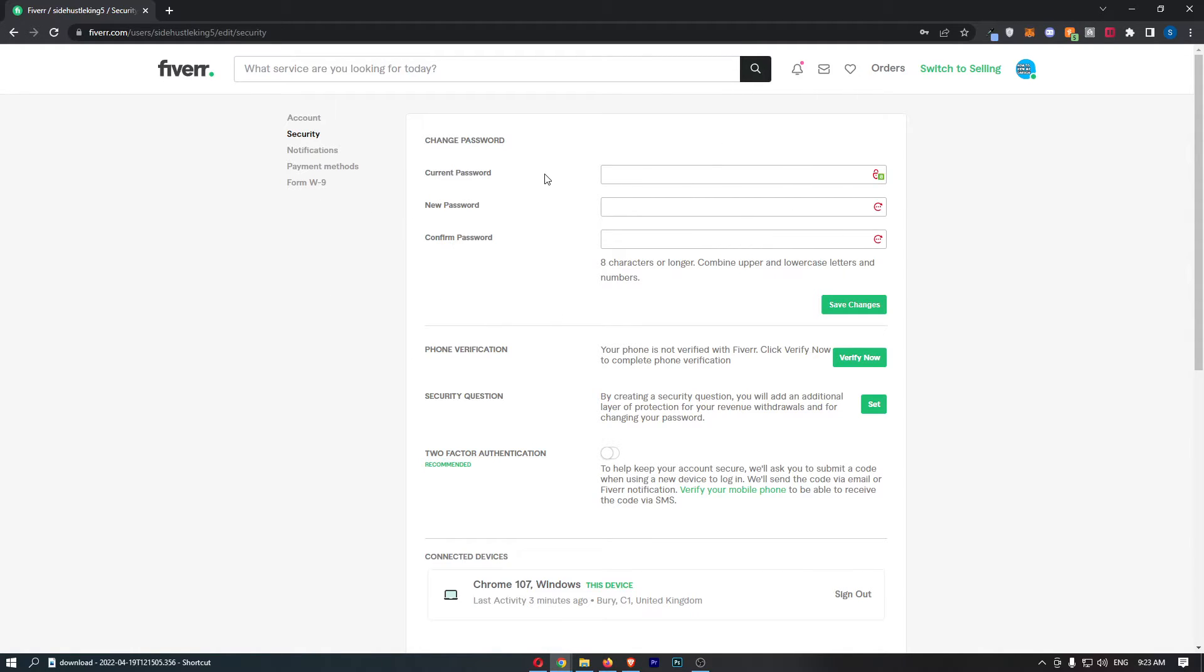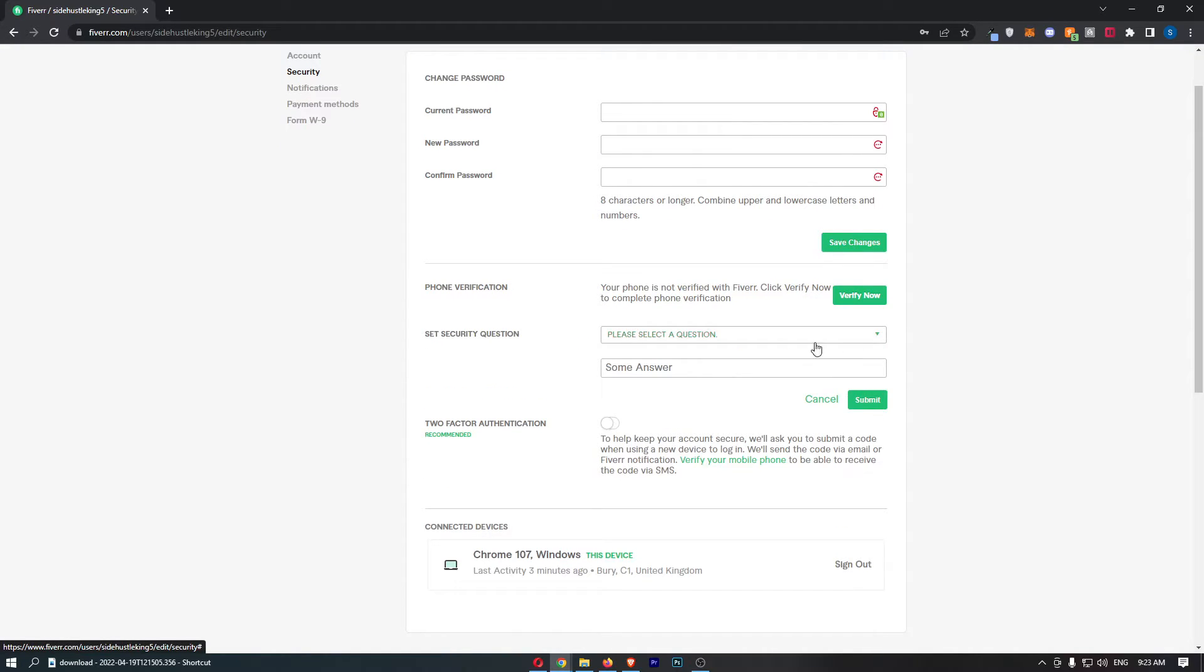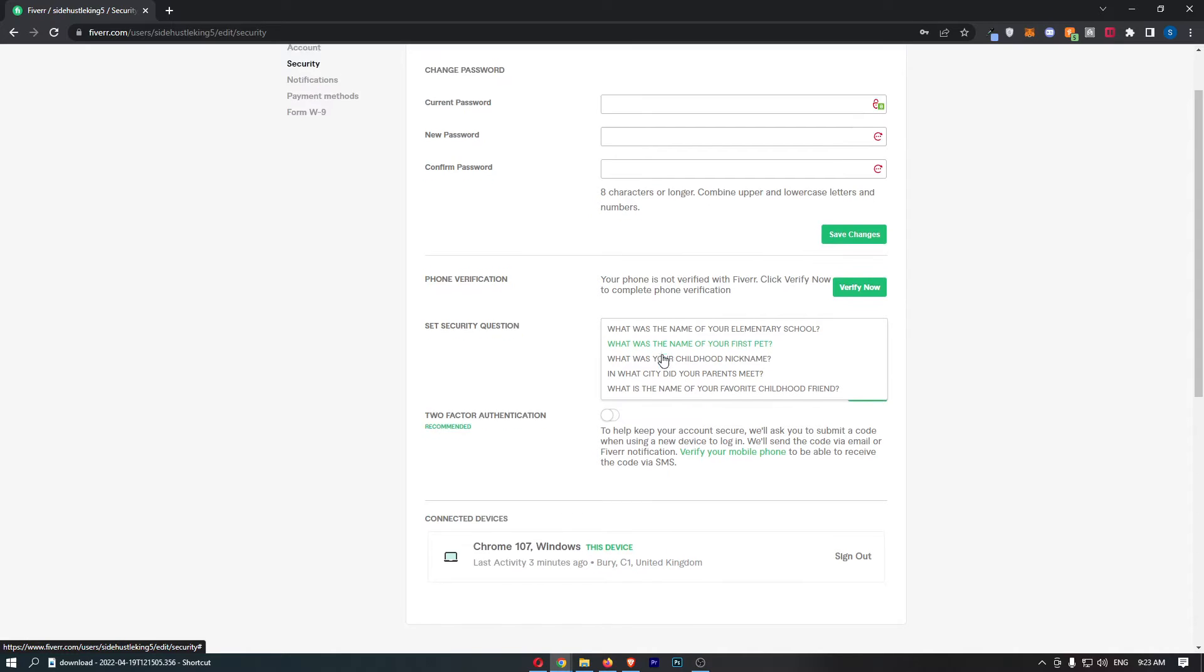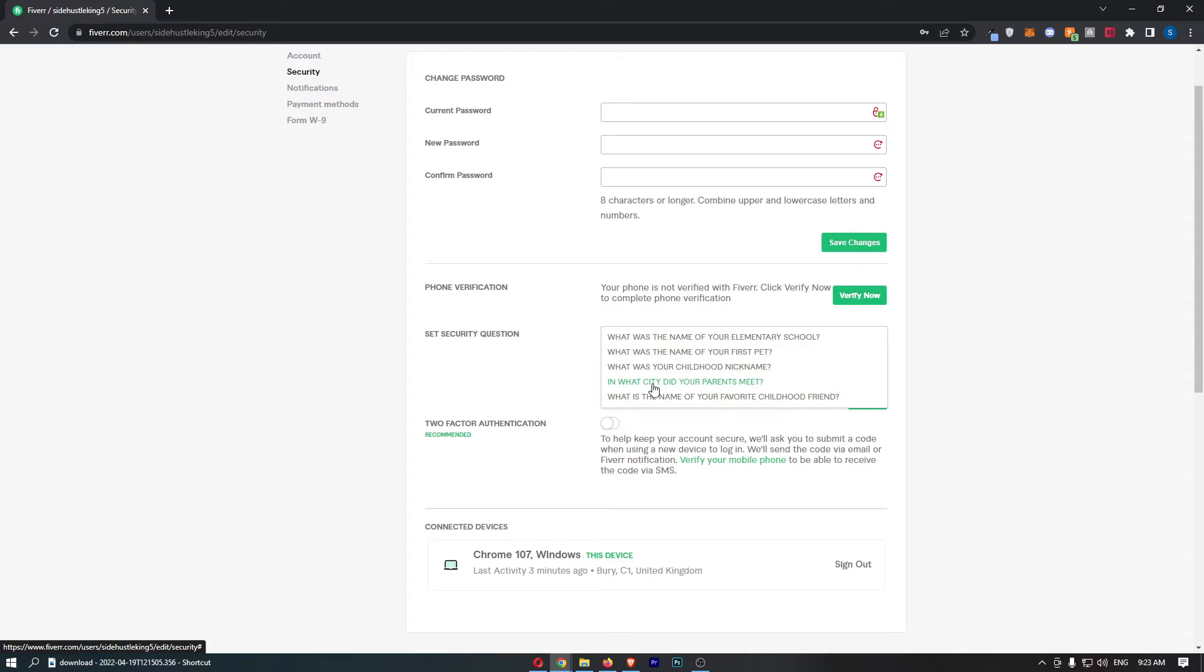All we need to do from here is go to the security question option, click on set, and then choose your security question. Out of these ones, let's go for 'what city did your parents meet,' and I will just make one up and say that it was